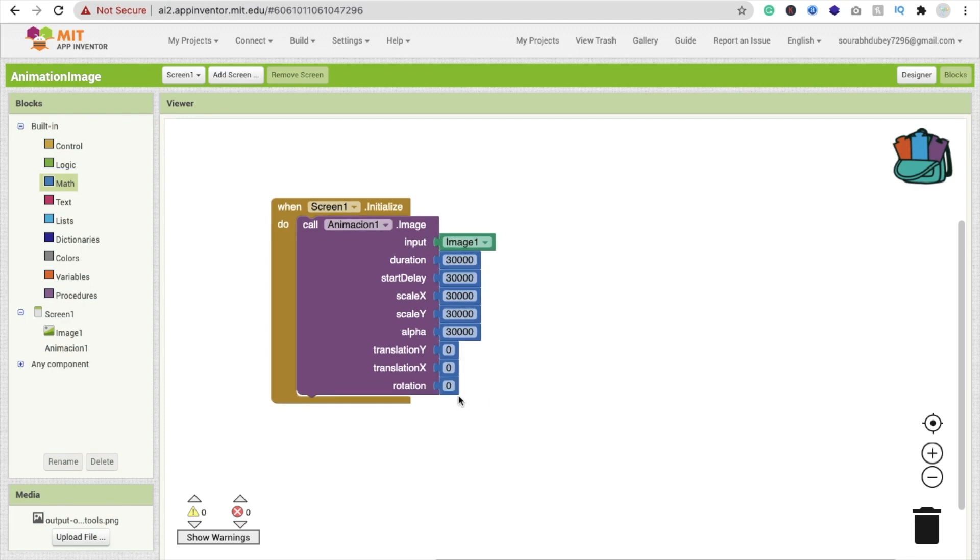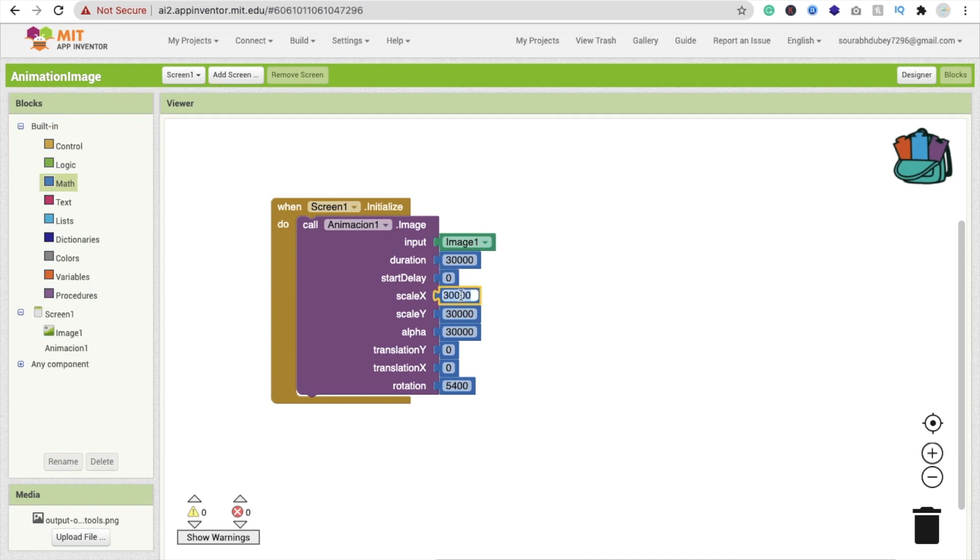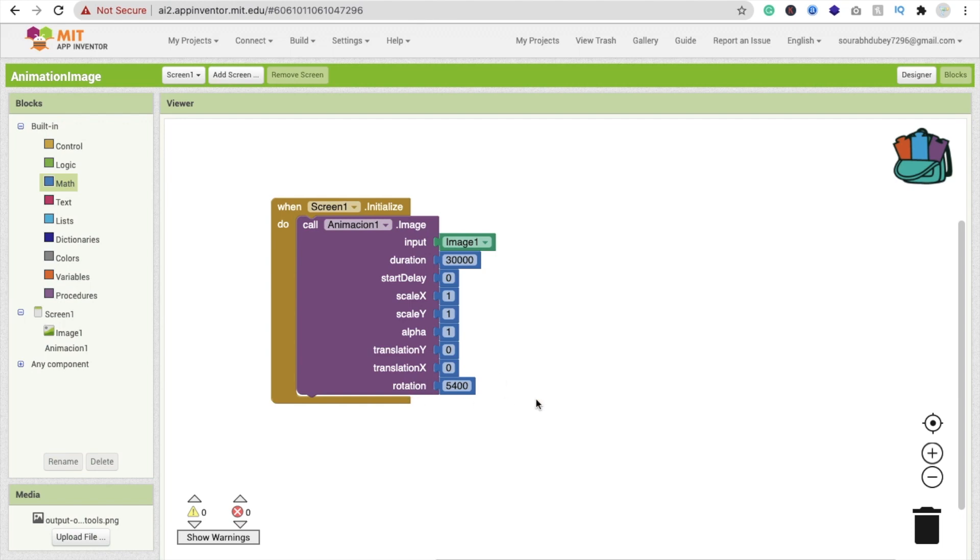Now that's the rotation. I'm going to put 5400 value. Start delay zero, scale x should be one, scale y should be one, alpha should be one, translation y zero, translation x also zero, and make rotation 5400.